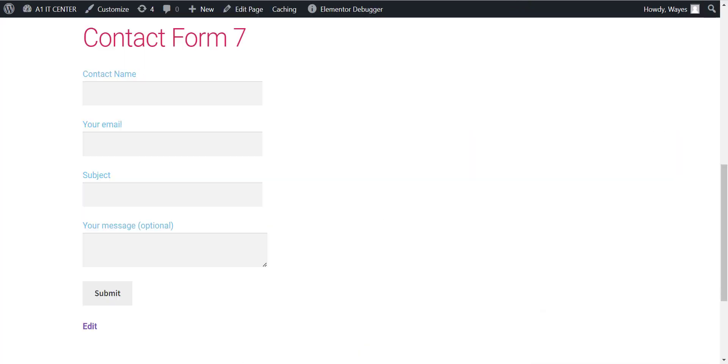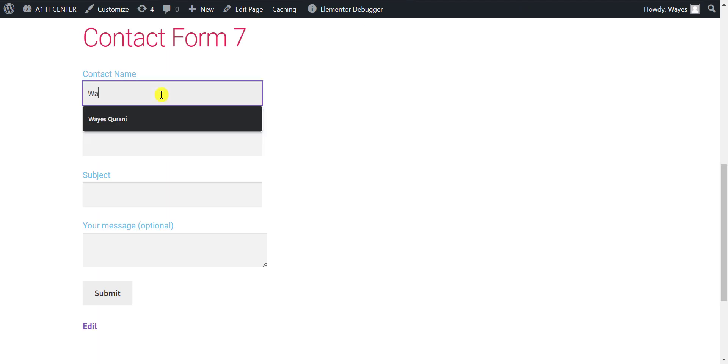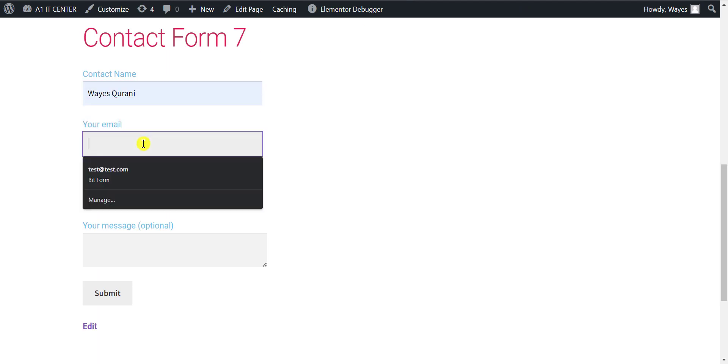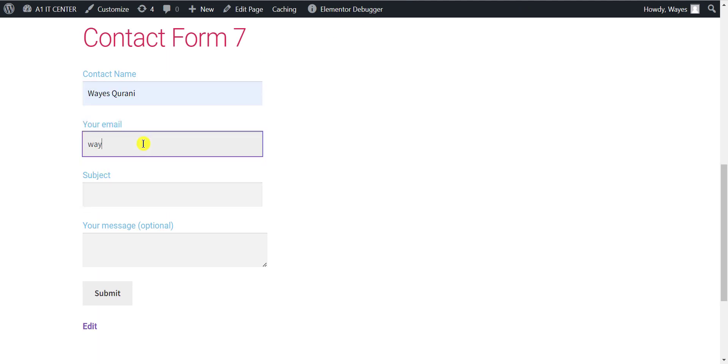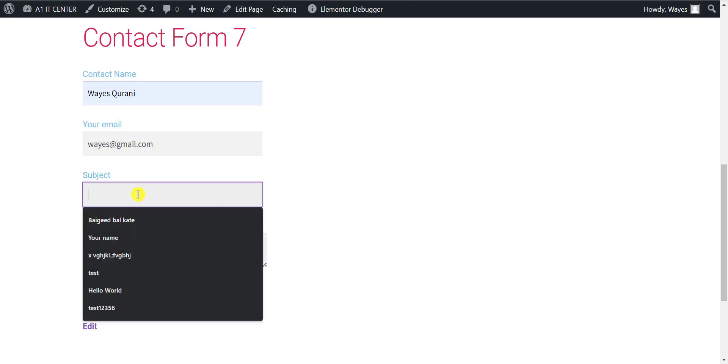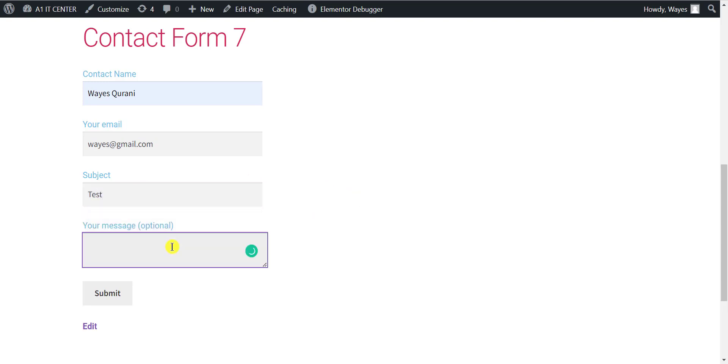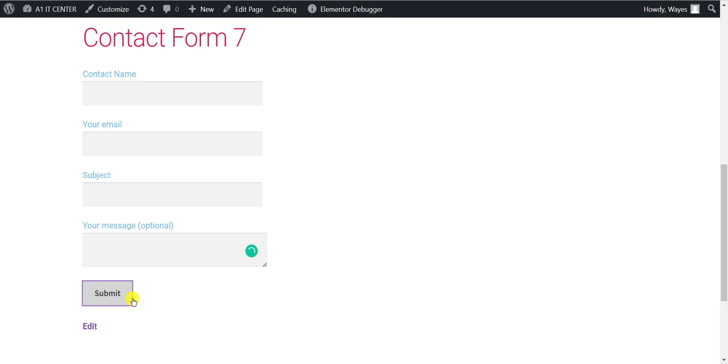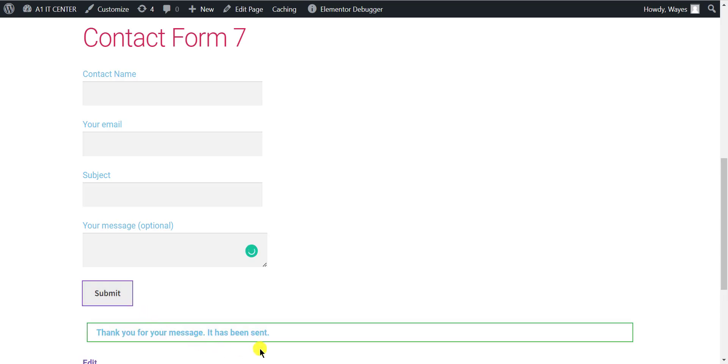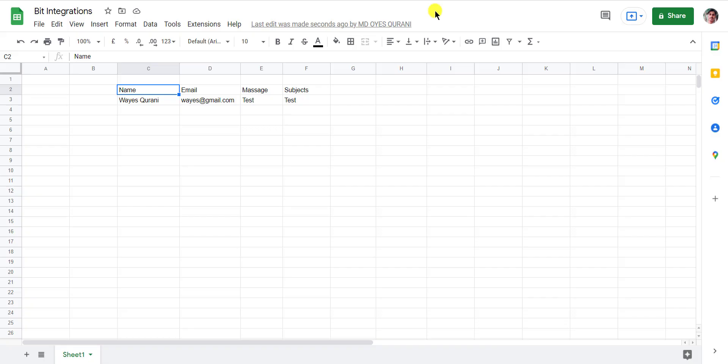Now go to your form and type some information and submit. After submitting the form, check your Google Sheet.